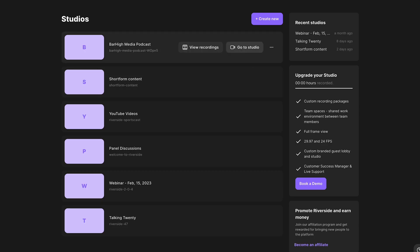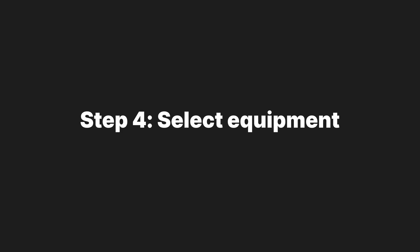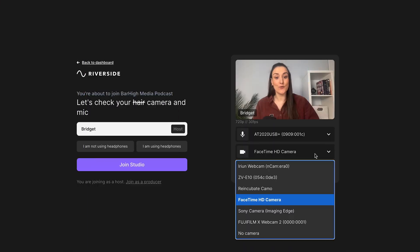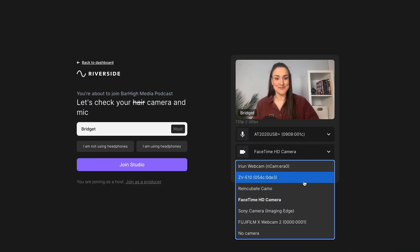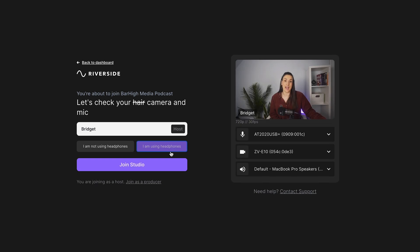When you enter the studio, you'll immediately enter the lobby. This is where you can select the equipment that you'd like to use for your podcast. Your equipment can always be changed in the studio if need be. For equipment recommendations, head to the video linked above. Select if you are or are not wearing headphones — I recommend always wearing headphones to prevent any audio bleed.